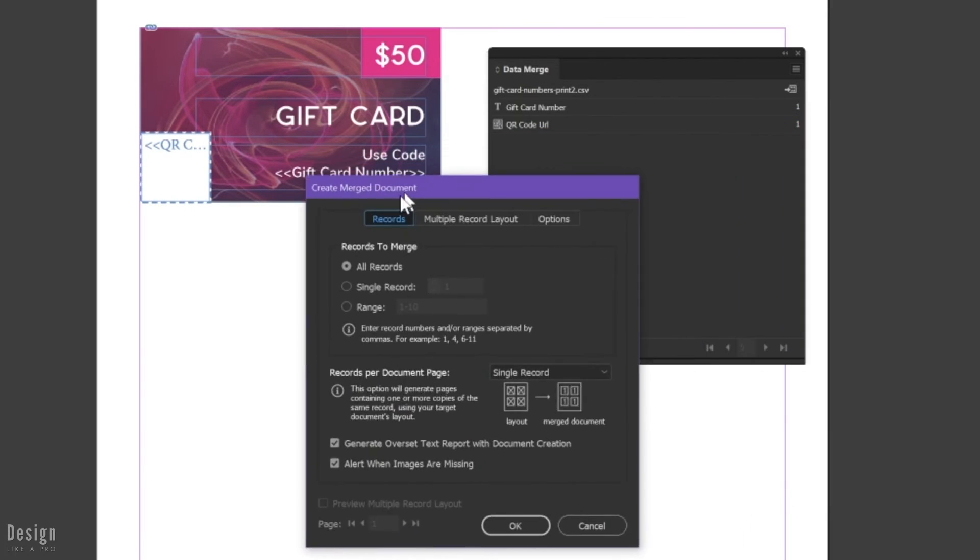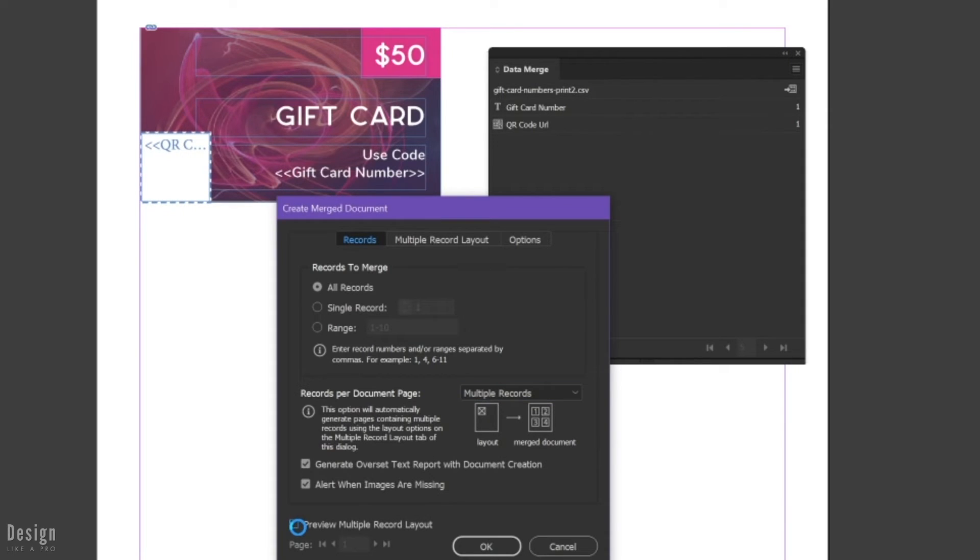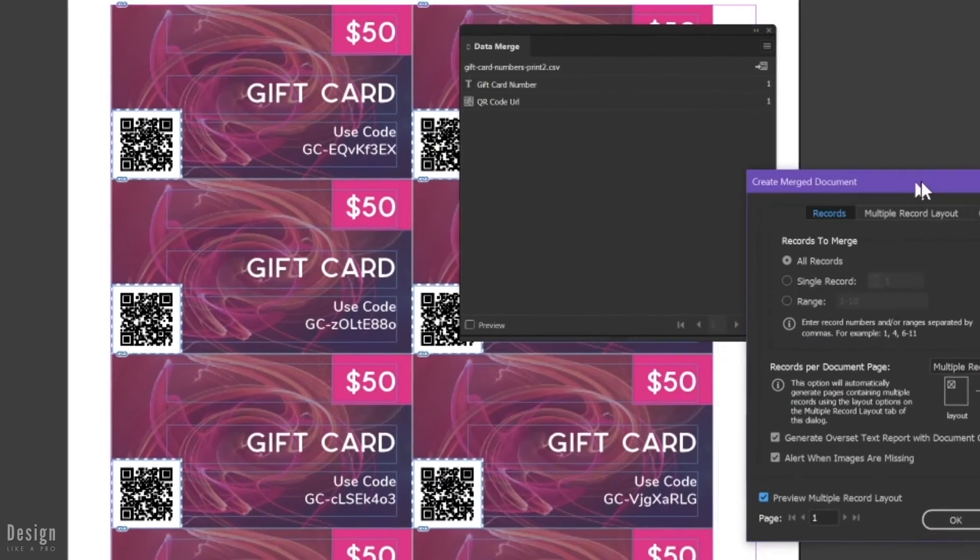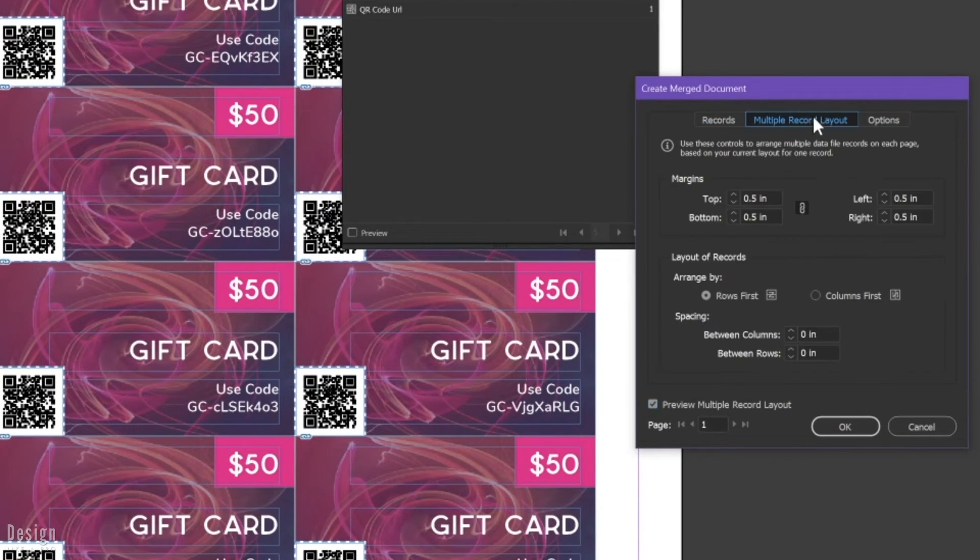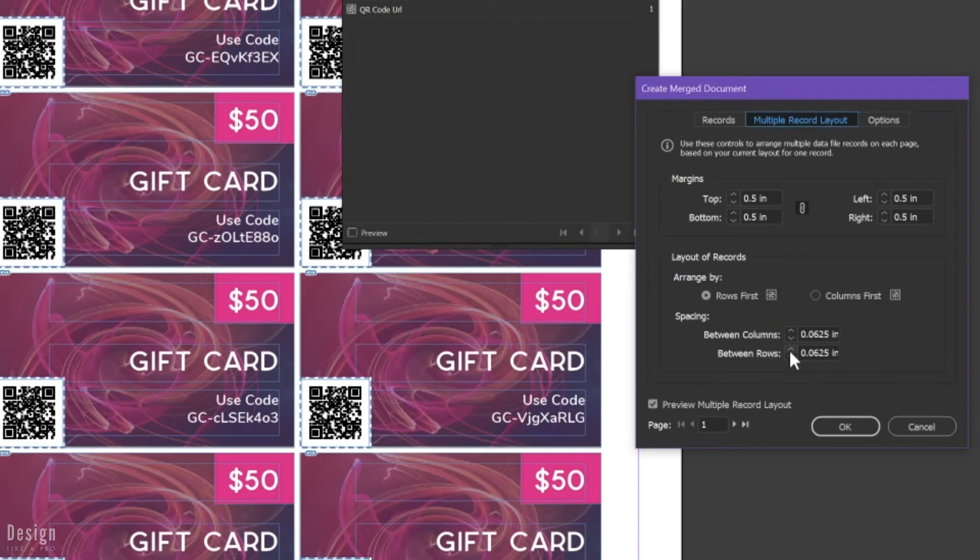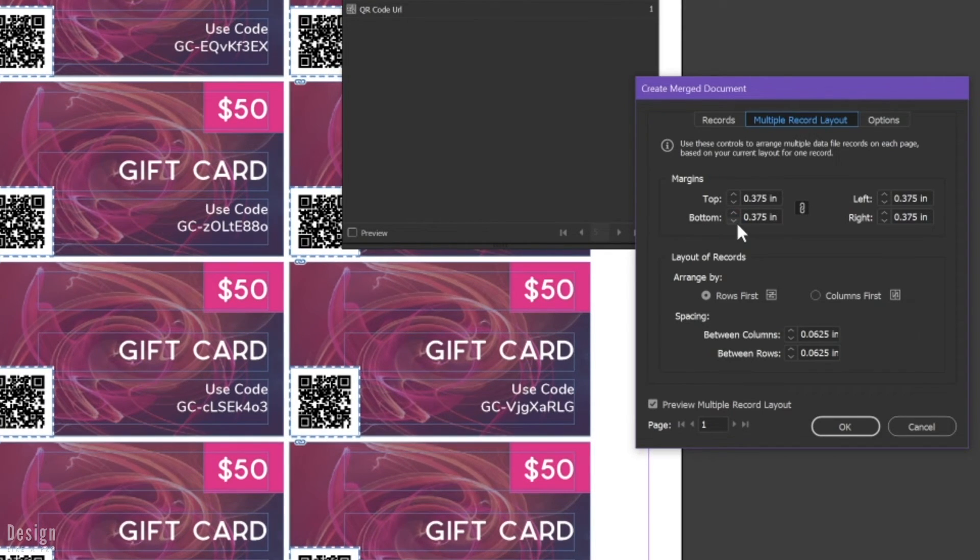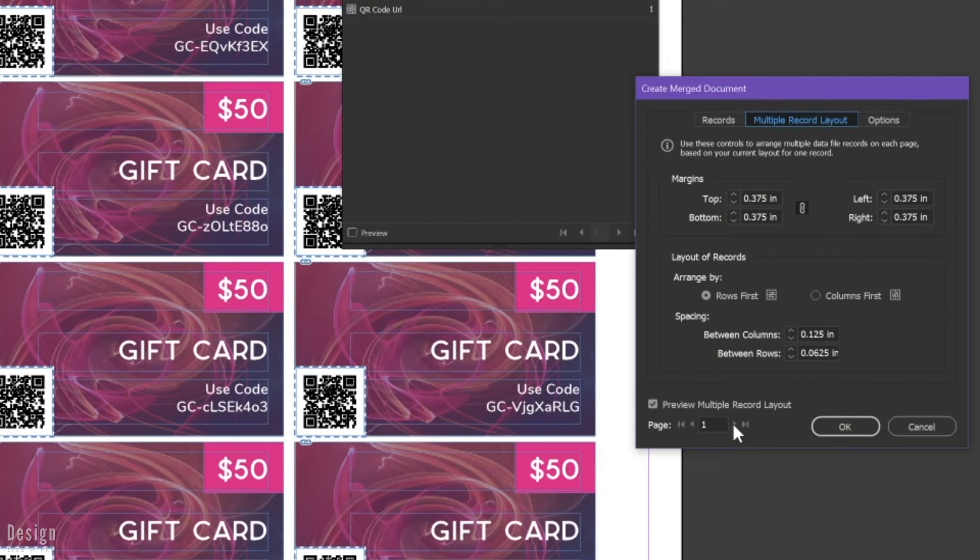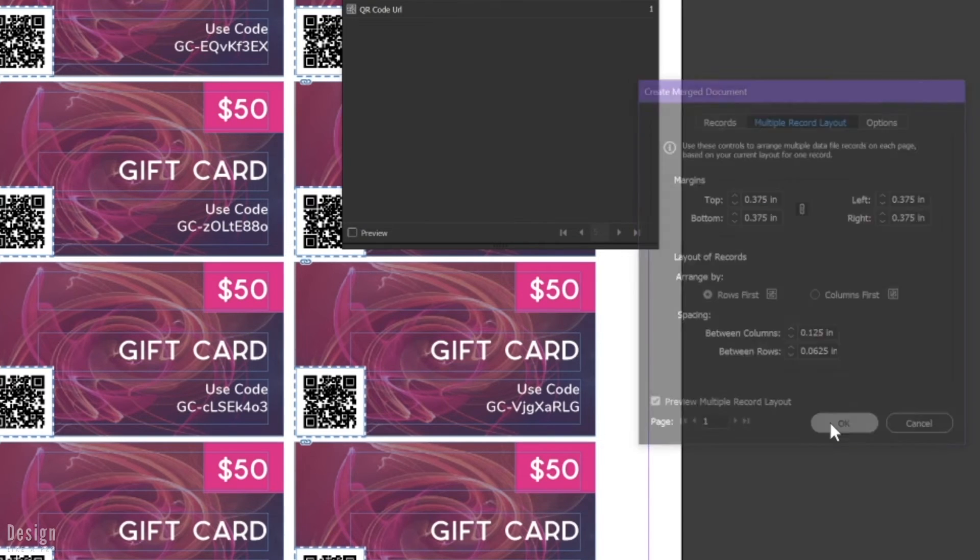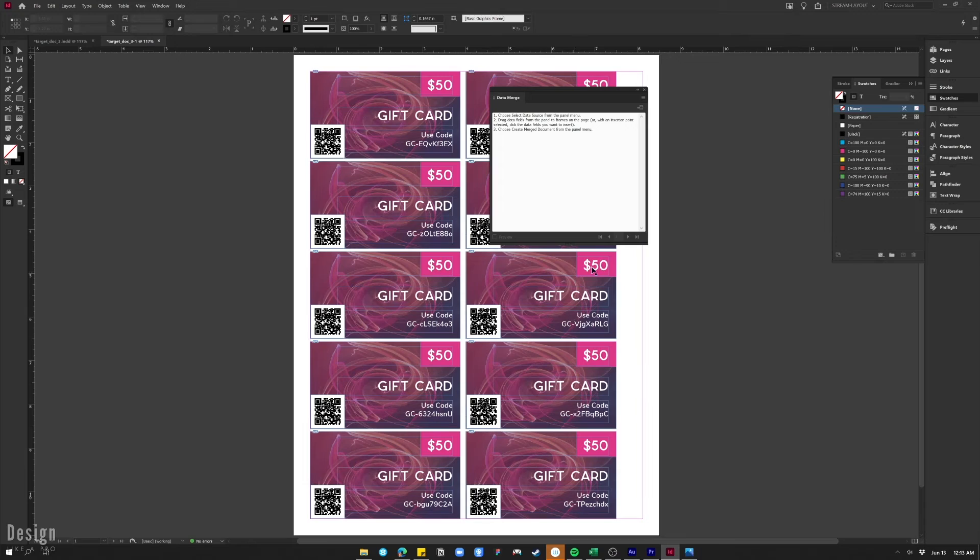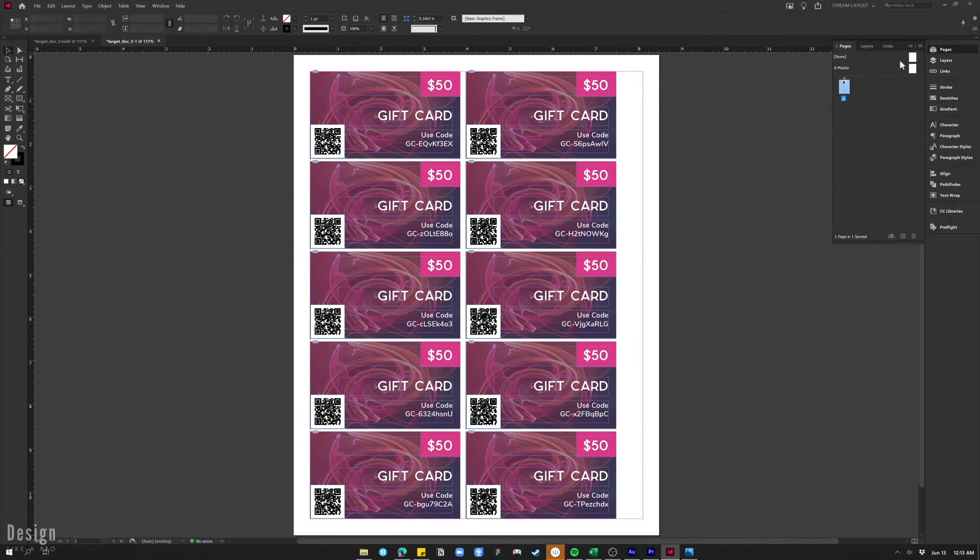Now we just have to create the merge document. We've got a few settings here. We do have multiple records that we want to create, and you can preview this, which I suggest because it does allow you to see that we want to add some spacing here in our settings. I'm going to add some column and row padding just so it's a little bit easier to cut these out. Then I'm going to decrease the top and bottom margins just so I can get as many gift cards as possible onto one sheet of paper. Now if I had more than ten gift cards, then InDesign is going to auto generate as many pages as necessary to create this document.